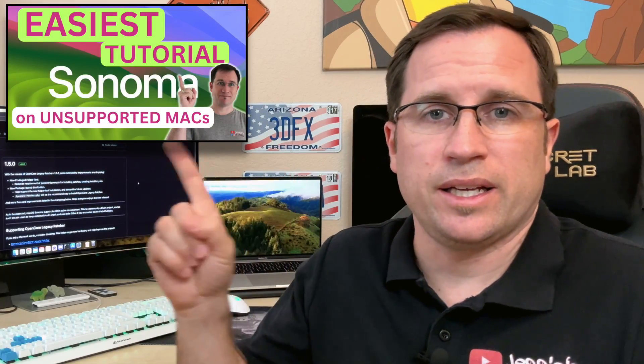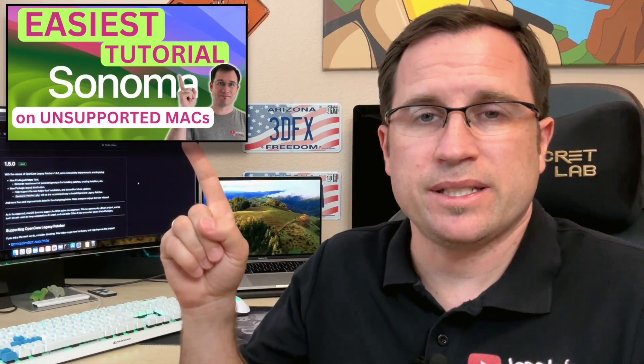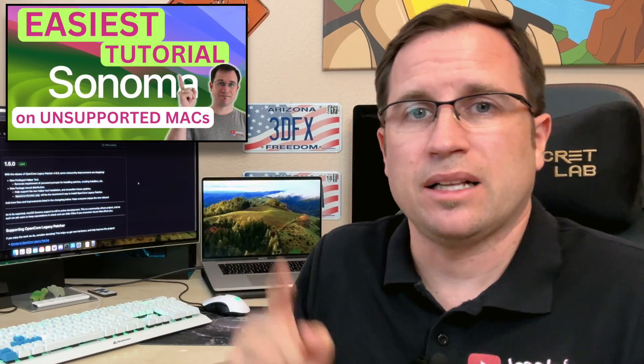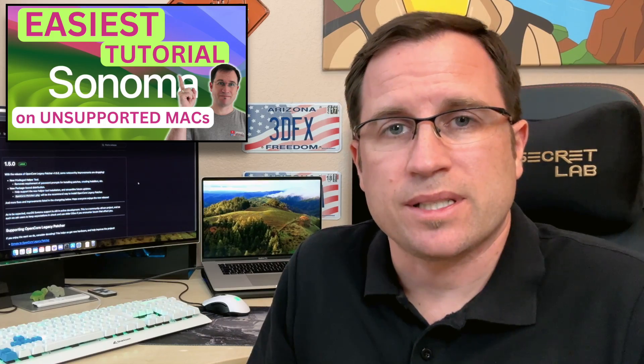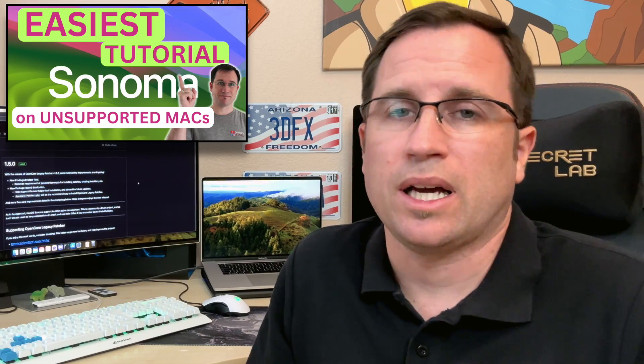If you're new to that, here is my easiest and ultimate macOS tutorial how to install it on unsupported Macs. Thank you so much for watching. See you soon. Bye bye.